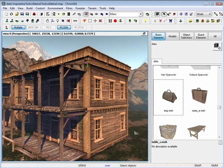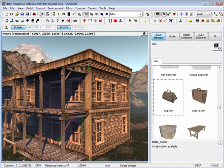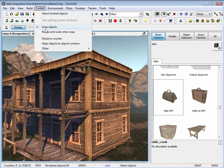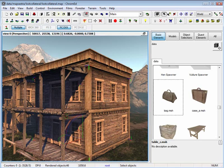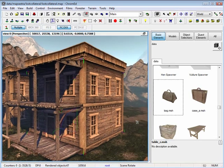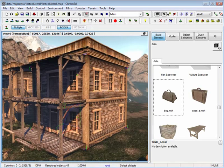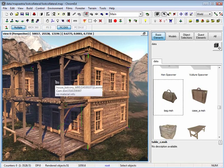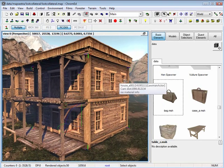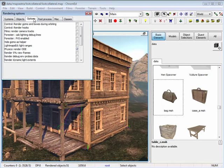I want to briefly cover snapping. If you go to control, you are able to see that we have snap objects clicked on. You can only snap objects if the objects have hook points. The way you get to see hook points is by going to render and clicking on option.